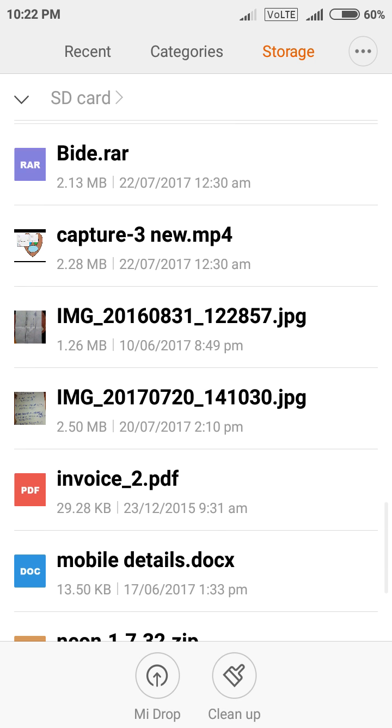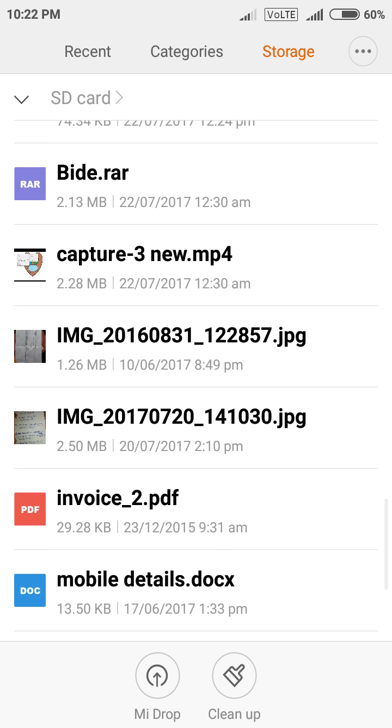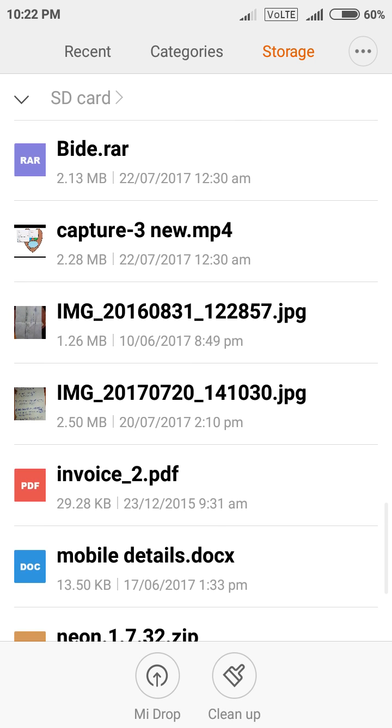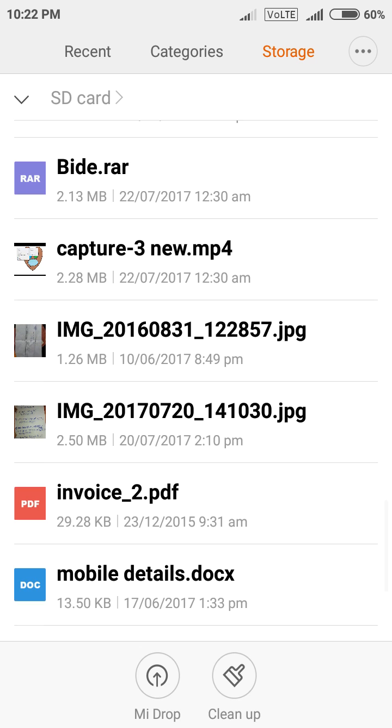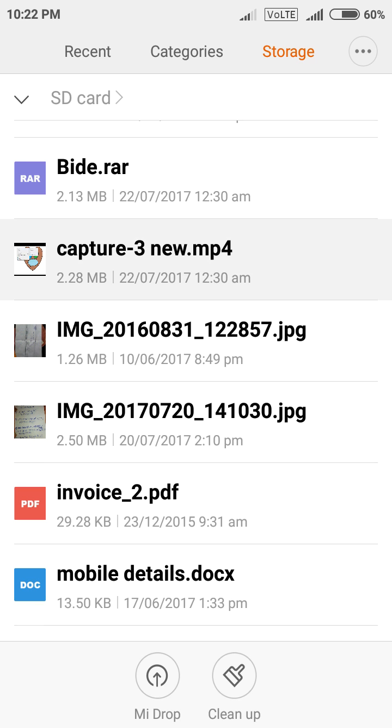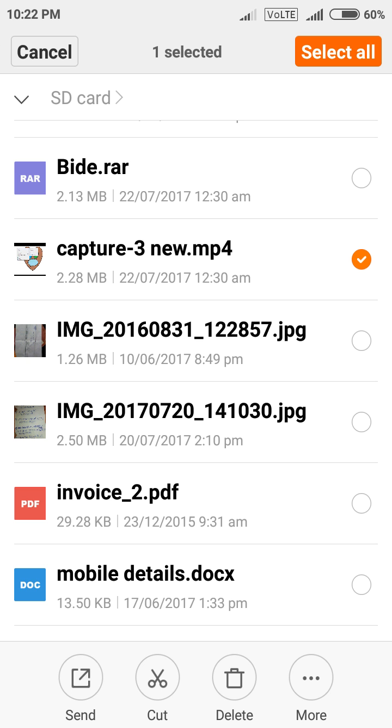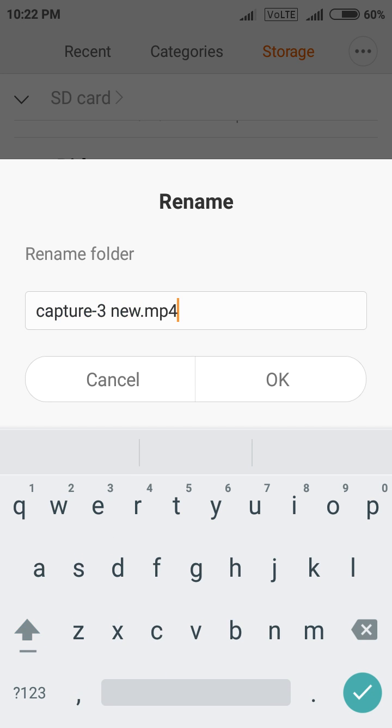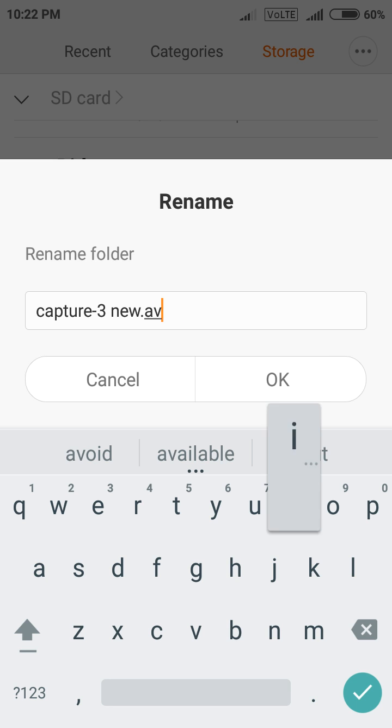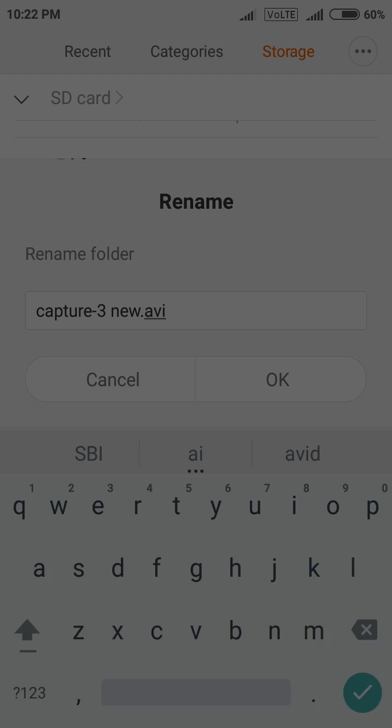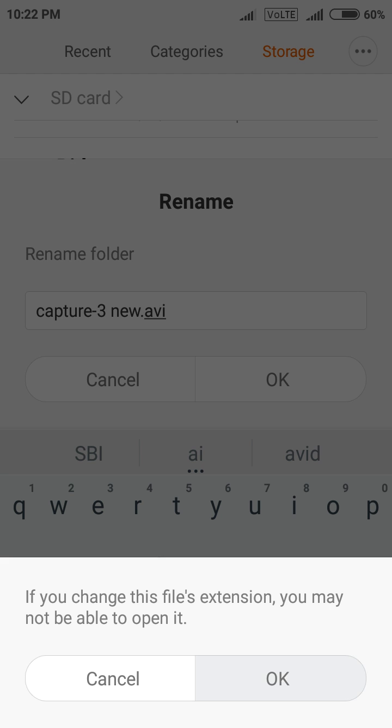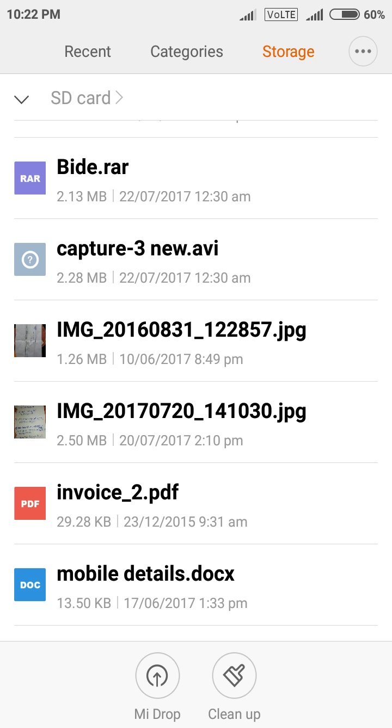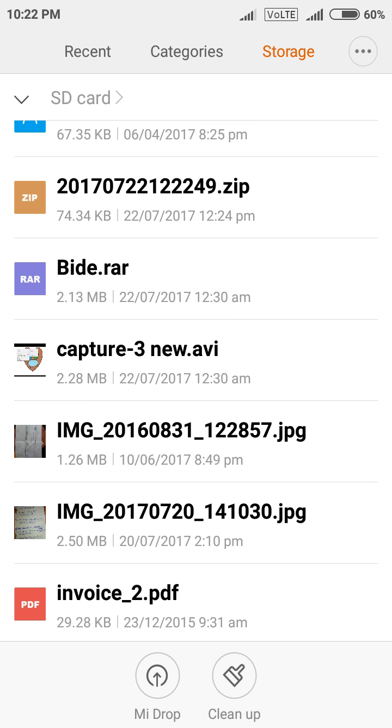That means your file is now .mp4 formatted. Now if you want to change it again, just click it. Then again go to more option, rename. Just erase mp4 and type avi and click OK. Here you can see now your file is avi formatted. Capture-3 new.avi.